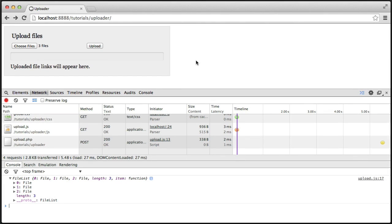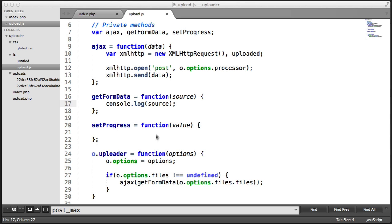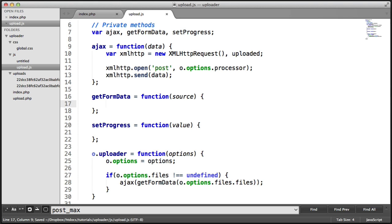In the last part, we hit the getFormData method that we created, passing in the files that we've chosen via this multiple file upload element here. What we're now going to do is actually construct this as a formData object, and we're going to return that from this getFormData method that we've created. We can then pass that along to our PHP file. So let's go ahead and fill in this getFormData method.